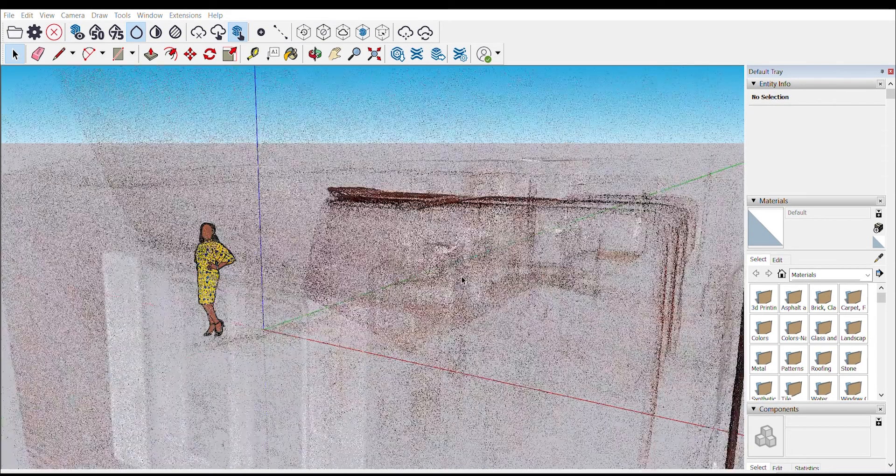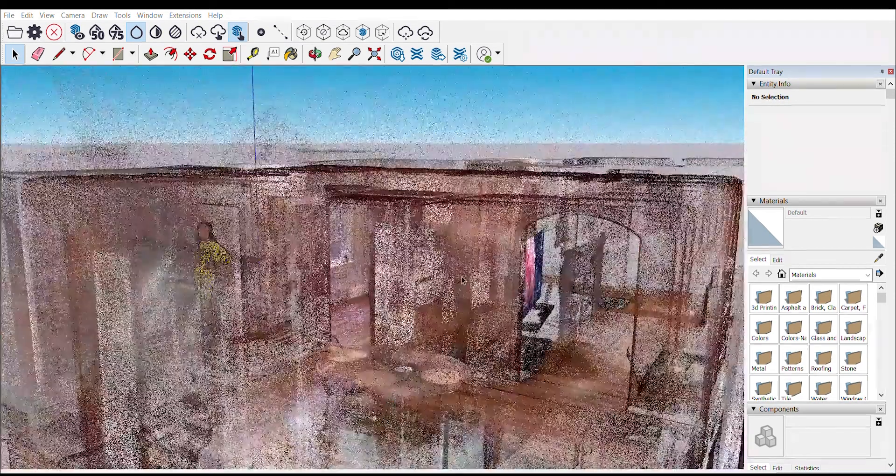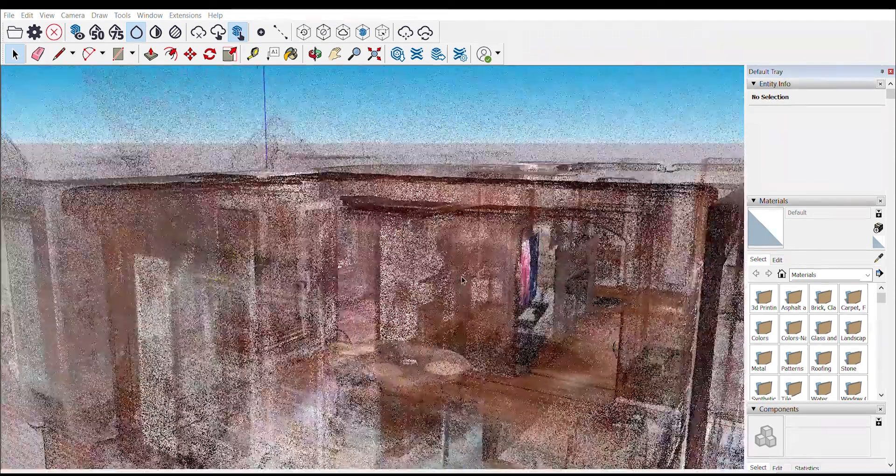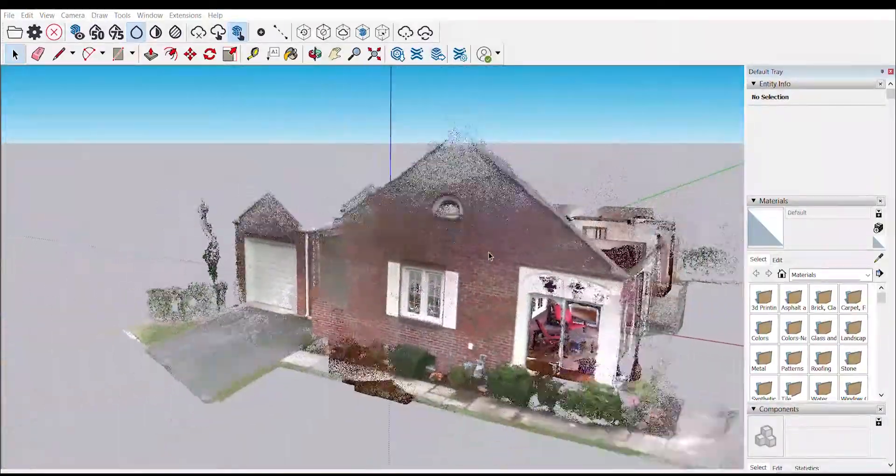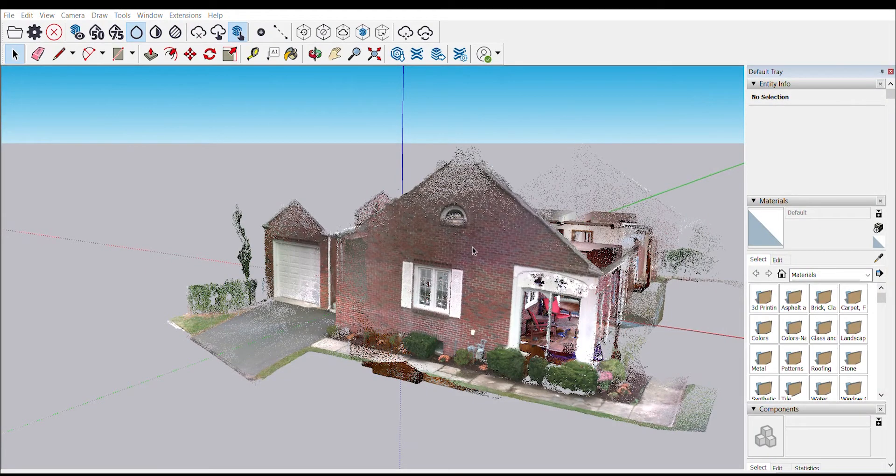As the point clouds come in, we see five dot product point cloud files seamlessly and directly imported into the SketchUp modeling environment.